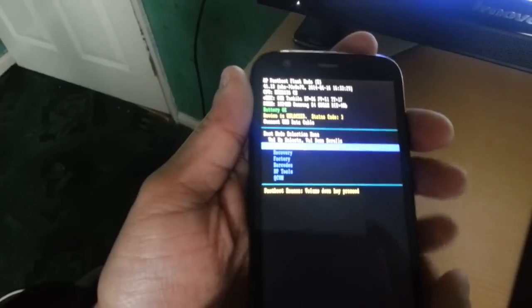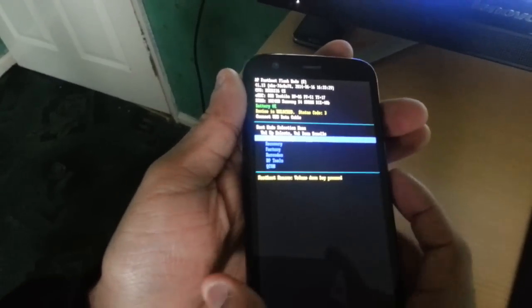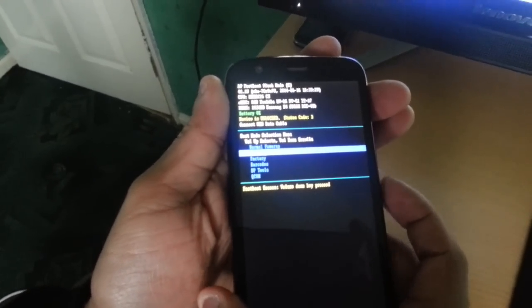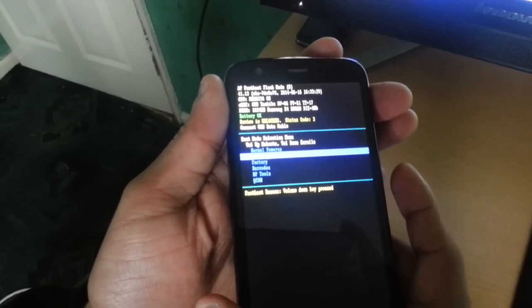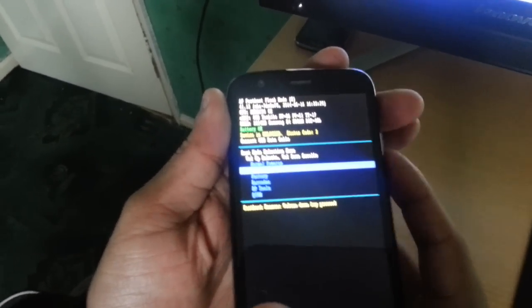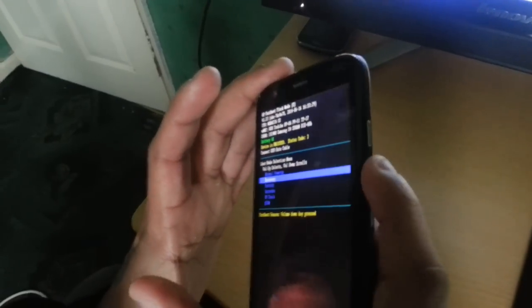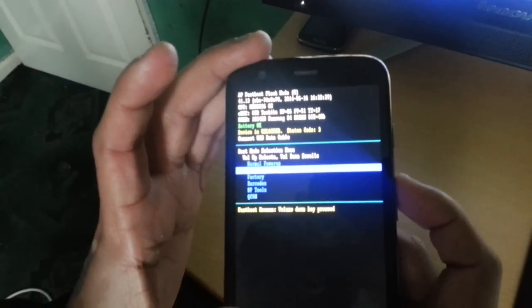Now use the volume down button to select recovery, and then use the volume up button to go into recovery.